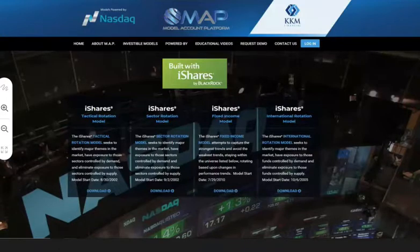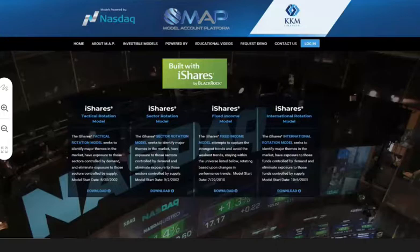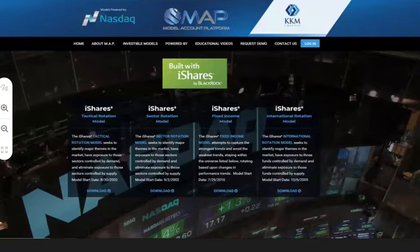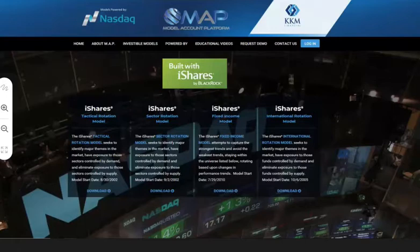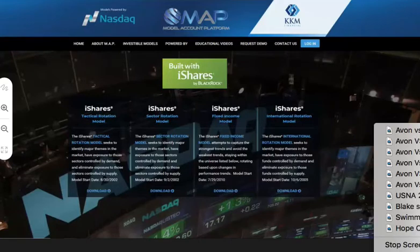Housekeeping: participants interested in receiving CFP credits for today's webinar, please send your CFP ID number, name, and firm name to dwa@nasdaq.com. Jeff and Tom, thanks again — we're excited to be partnered with both of you and Nasdaq to bring advisors and their clients the technology and insights to help them save time, scale their business, and better serve clients in reaching a better financial future. Thank you all for your time today.